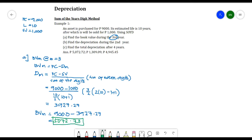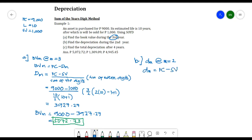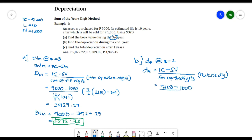For part (b), we need to find the depreciation during the second year, so dm at m = 2. Using the same formula: dm = (FC − SV) / Sum of Digits × Reverse Digit. We have (9,000 − 1,000) / (10/2 × (10 + 1)) × (L − m + 1), where Reverse Digit = L − m + 1.